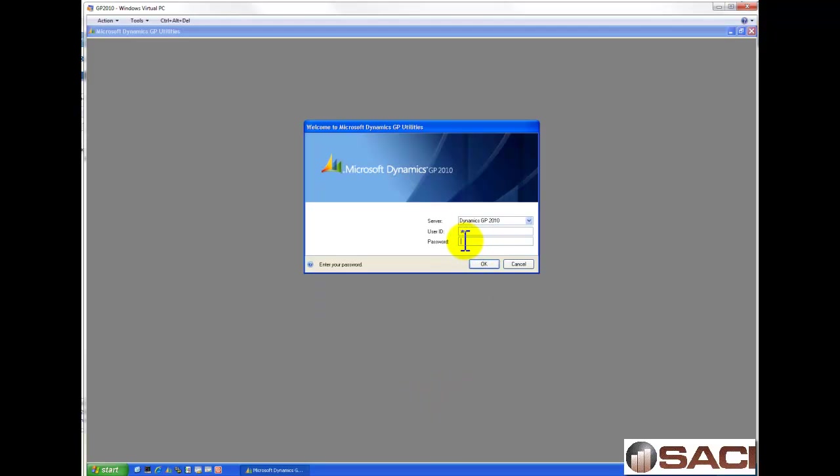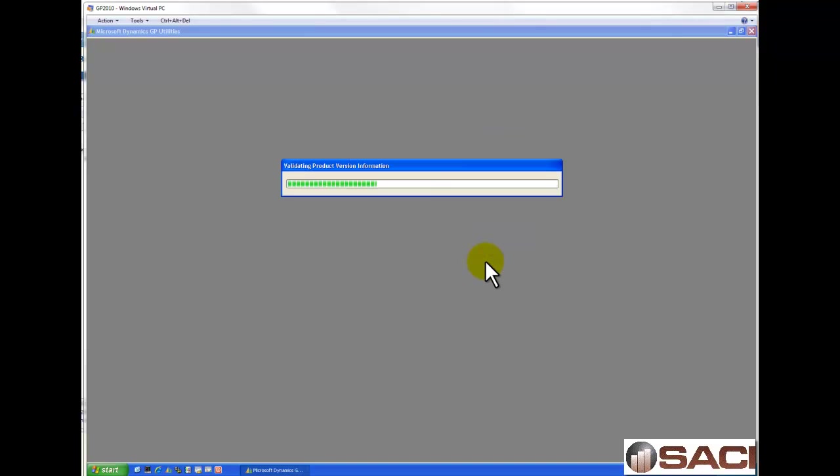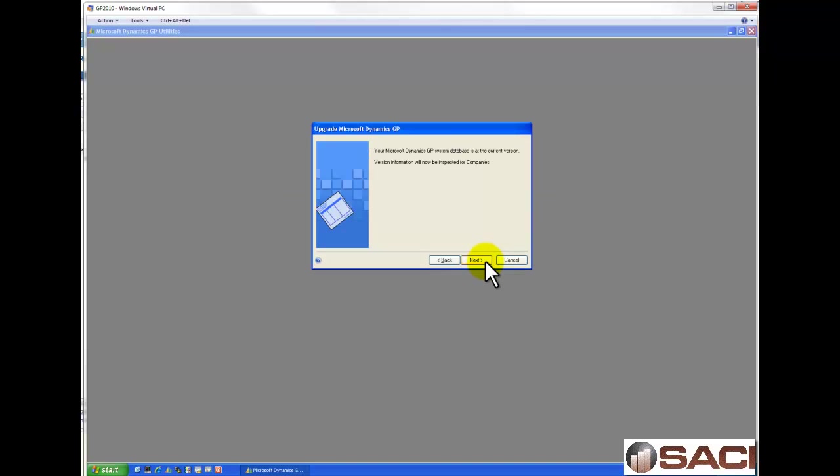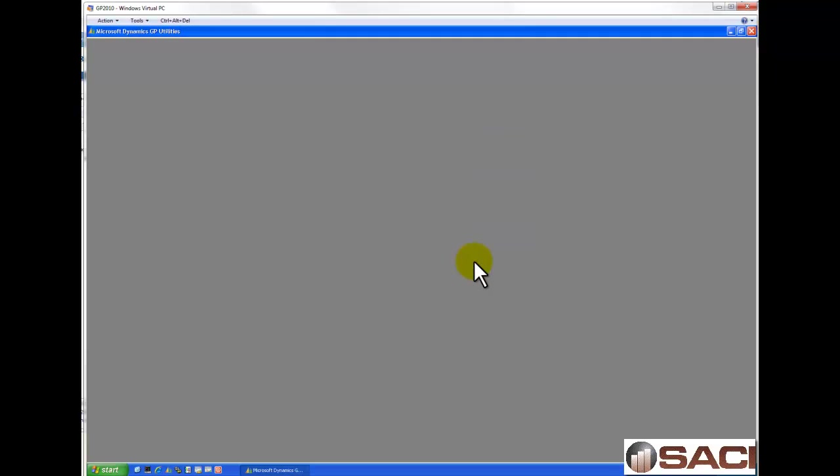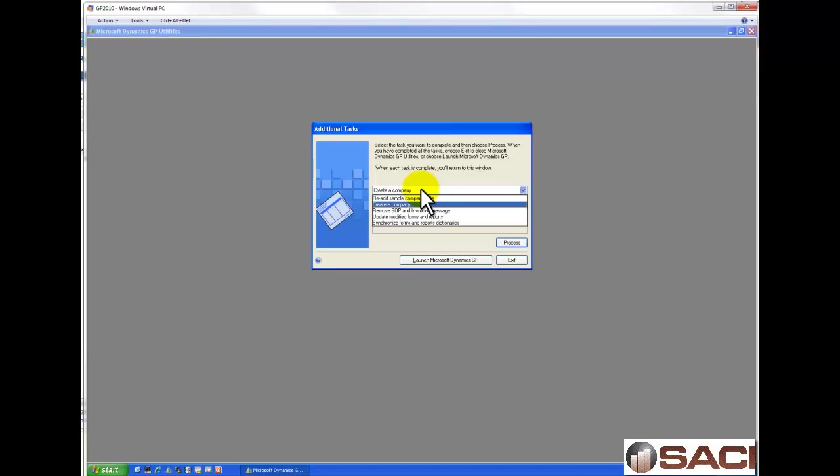You must be logged in as System Administrator to perform this task. You'll click Next to go past the Utilities Welcome window. Then the system is just going to check to see that you're on the current version and everything is synced up right. And it is.